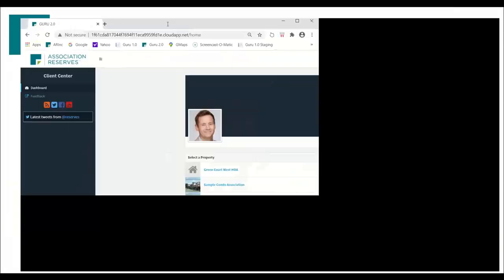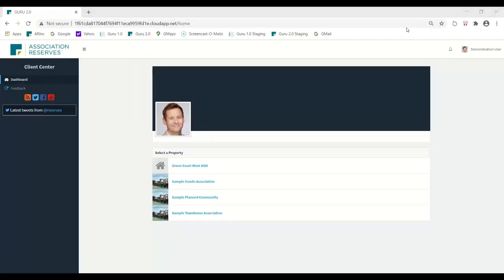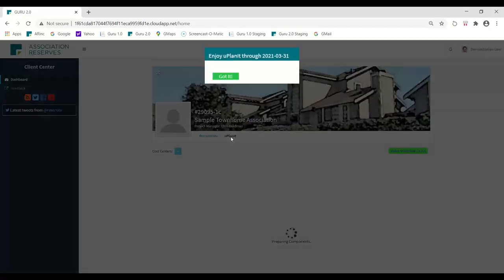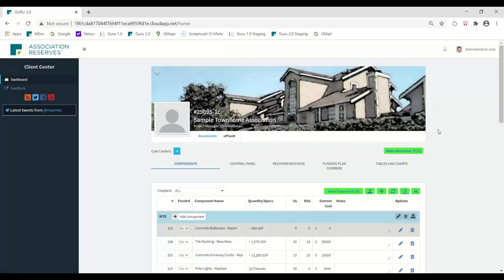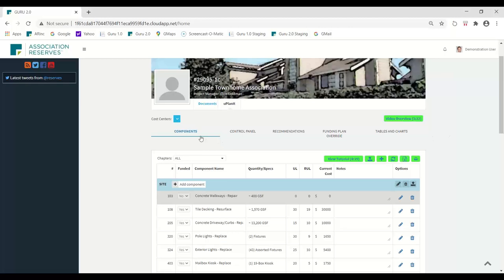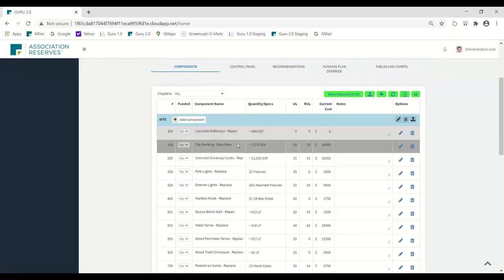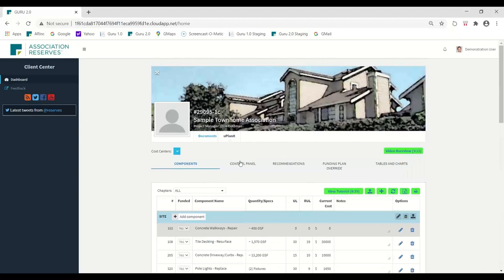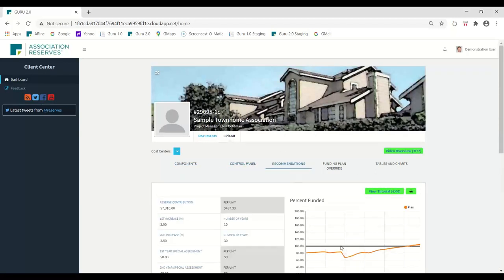Let me switch over to a demo. We have this new tool available to all our clients — it's called YouPlanit. When you sign in to our client center, if you're a portfolio manager, you can pick the sample townhome association. This is where you see your reserve study and then you have YouPlanit. YouPlanit is free to all our professional reserve study clients. Outside users can get an account for just $149 a year. It's a great online calculator that shows your components — site components, building exterior components, the pool area — and allows you to set your starting balance and do your reserve planning.